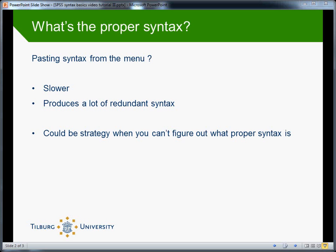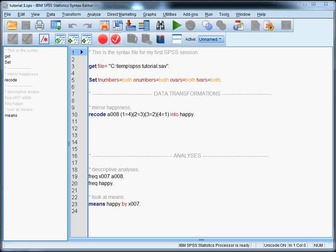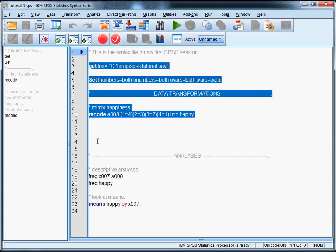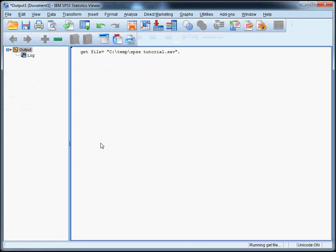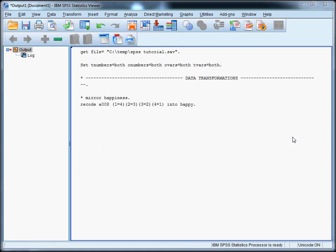Let's start with the syntax file we used in the previous tutorial. Let's run everything from get file until the end of the data transformations like we discussed earlier. And let's try to perform a regression analysis now by pasting the syntax from the menu.